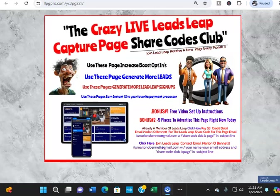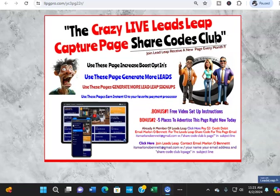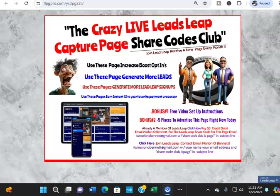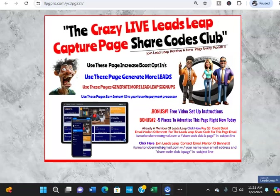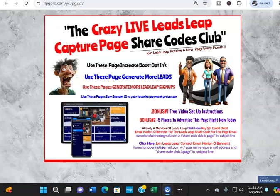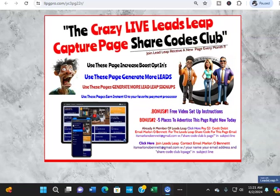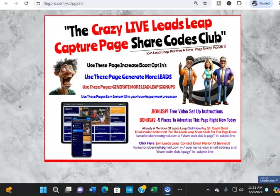Marketing, guys — it's a lot of things. Marketing is visual, it's excitement, it's color, it's subliminal. There's a lot of psychology built into marketing, as it were. So what we're gonna start talking about today inside of the Leasley Capture Page Share Codes Club is a different approach to your lead capture.